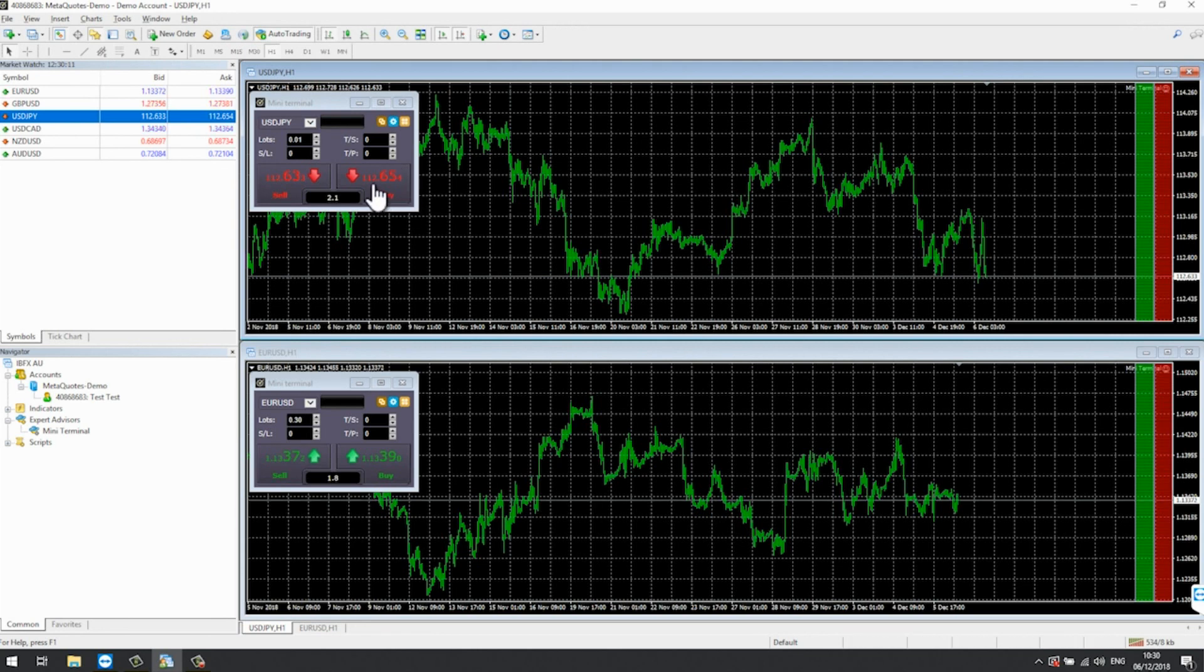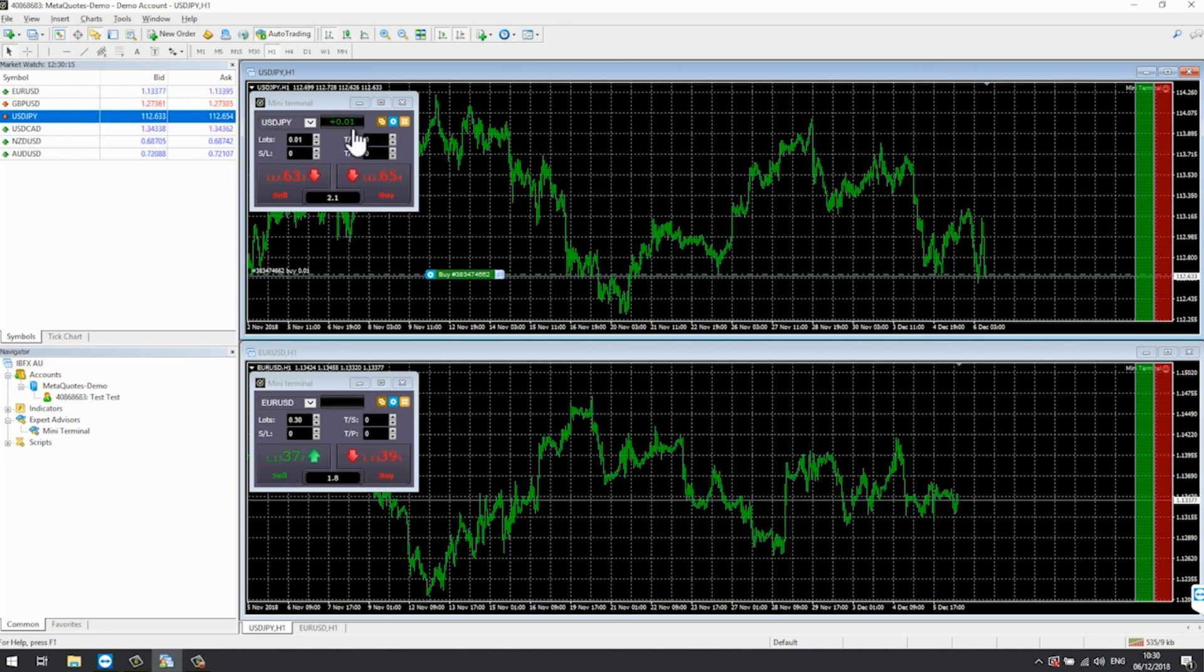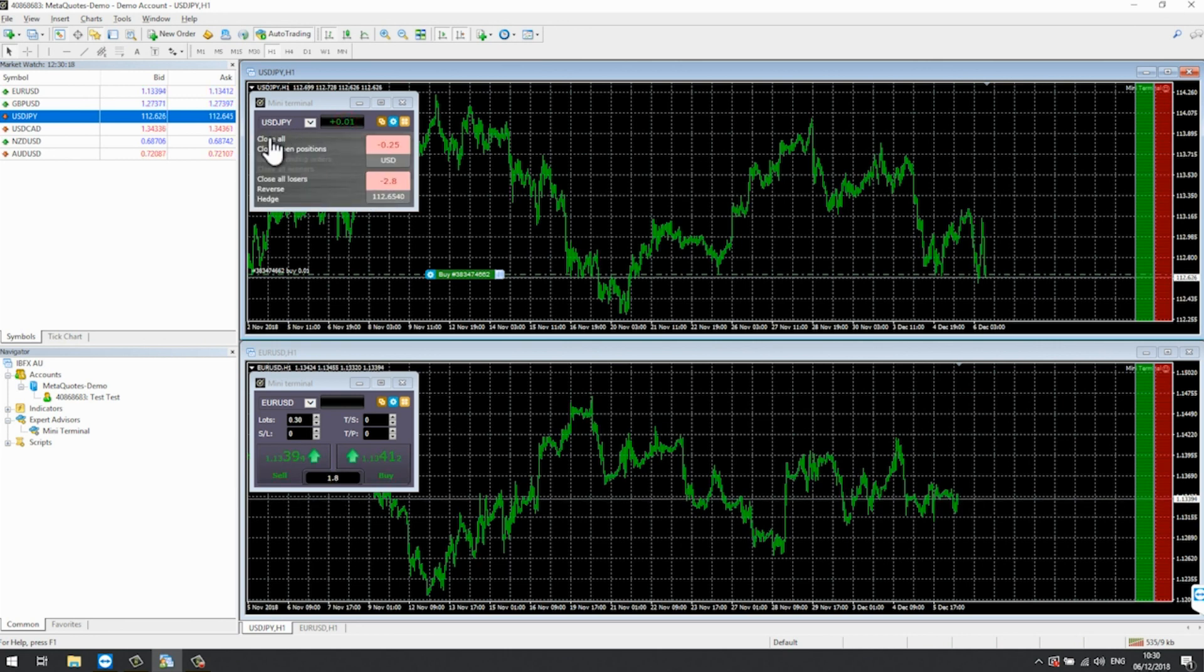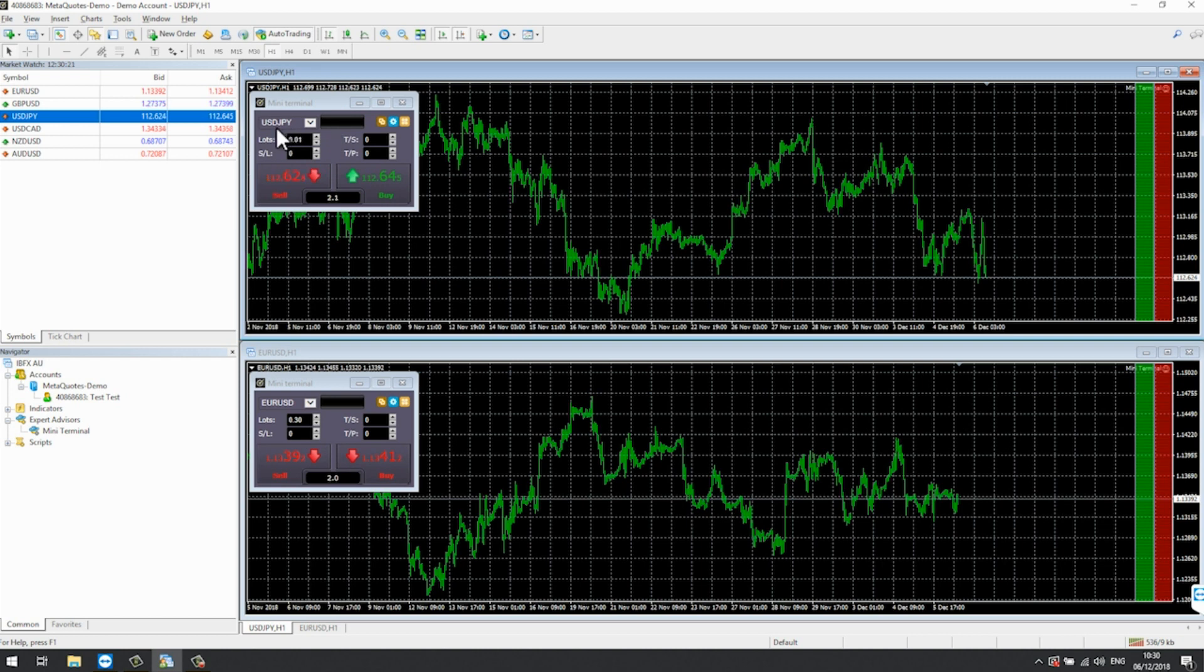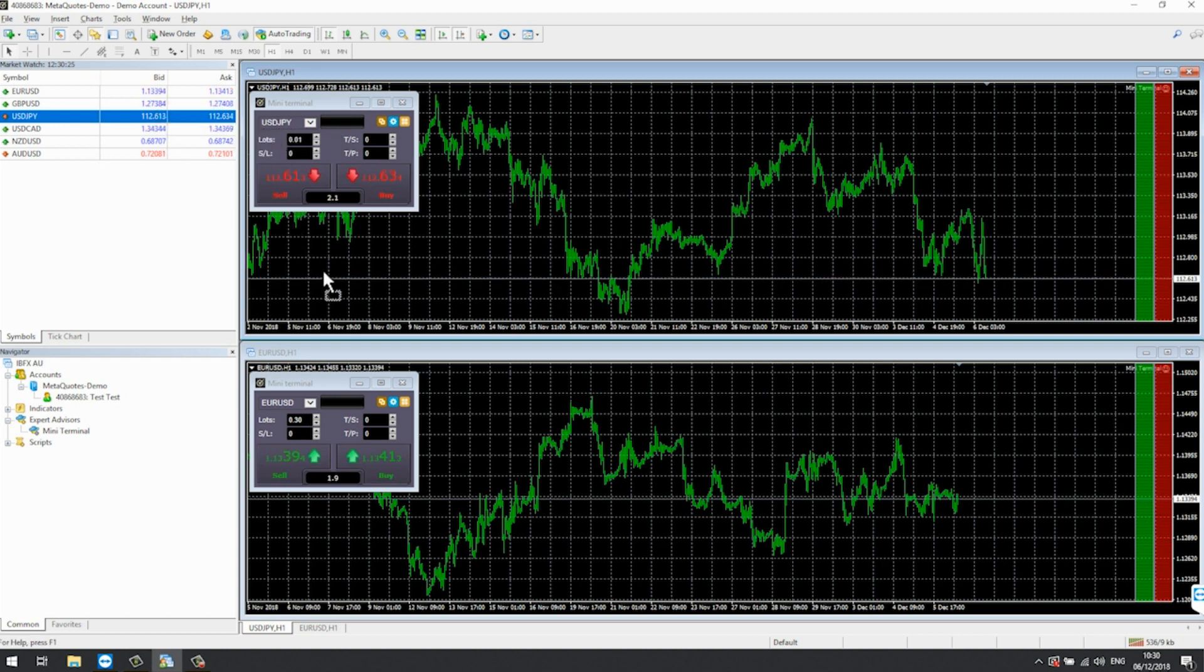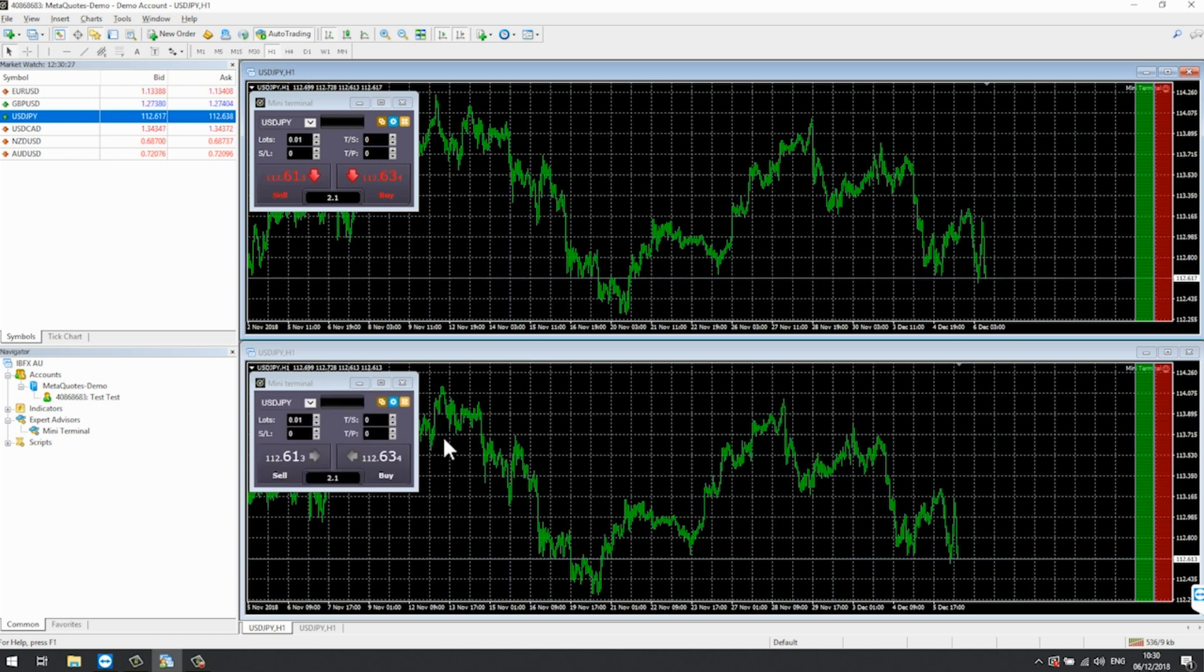Please note some of the features of the mini terminal such as smart lines are processed by your trading software, not by your broker. The smart lines rules you create by drawing lines on a chart will only be applied while your trading software is running.